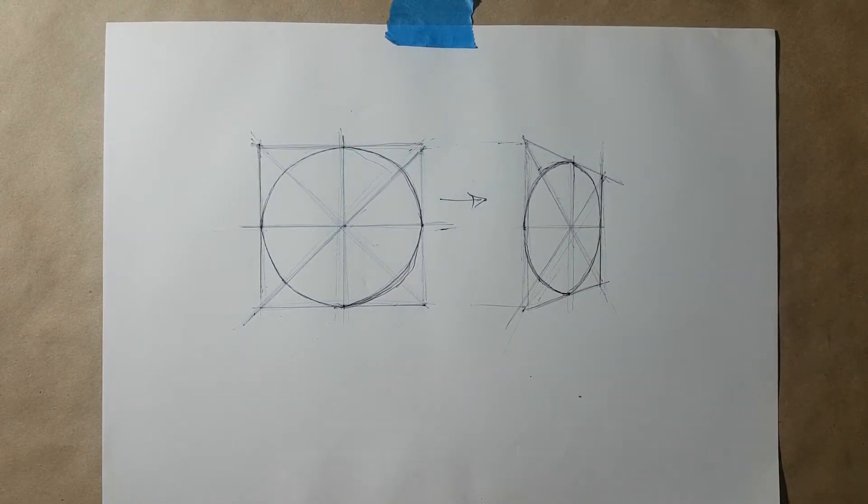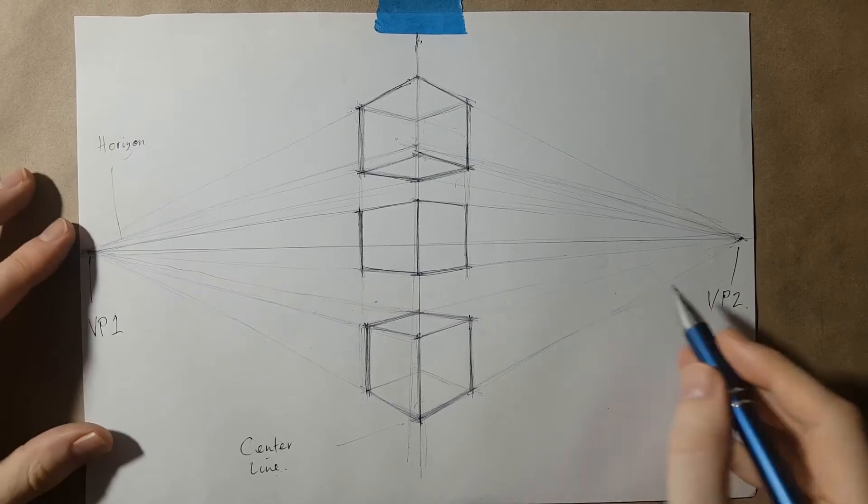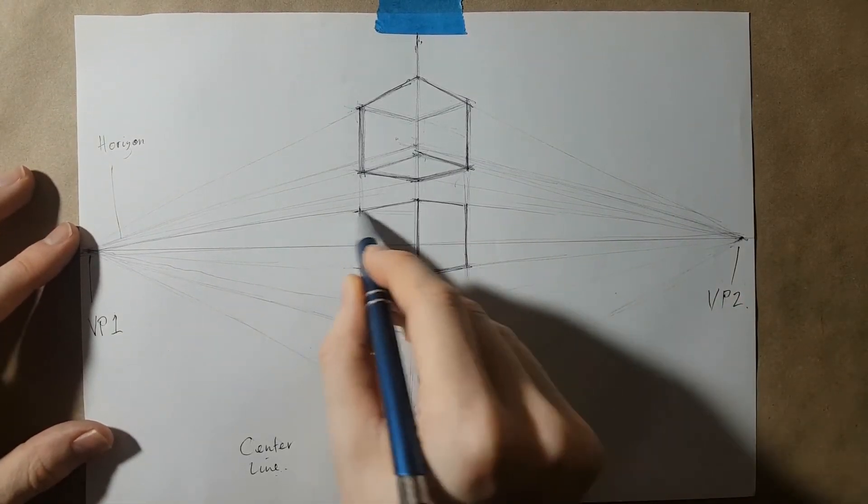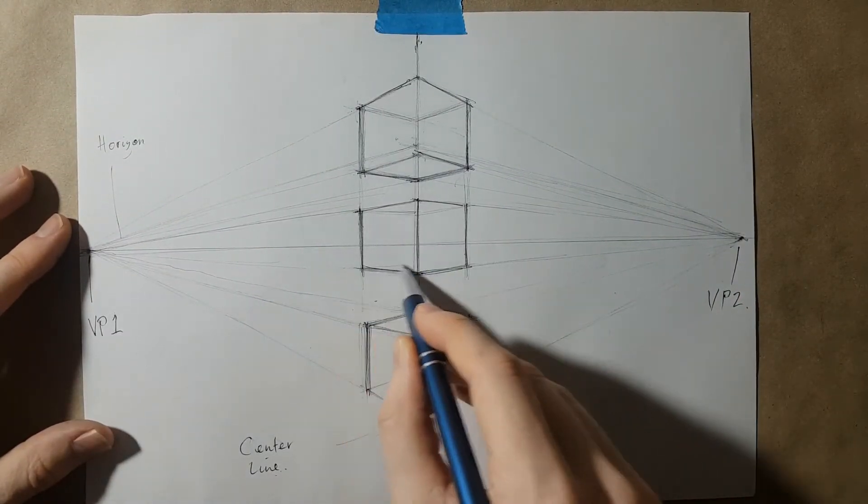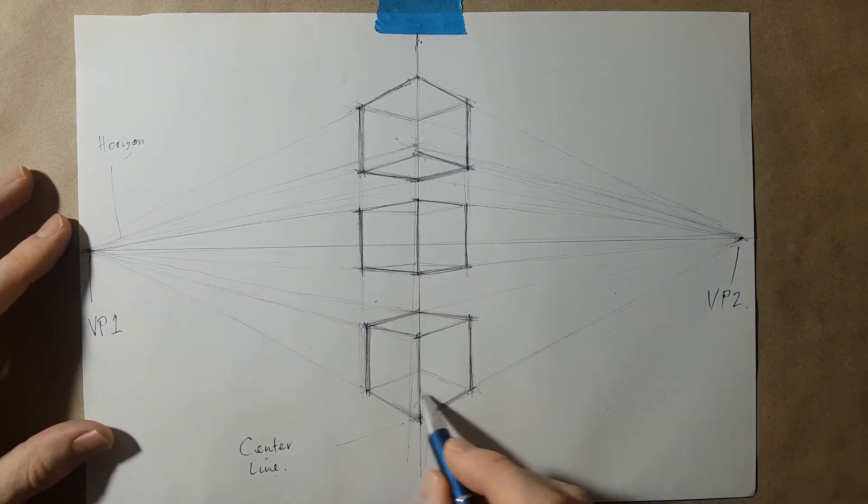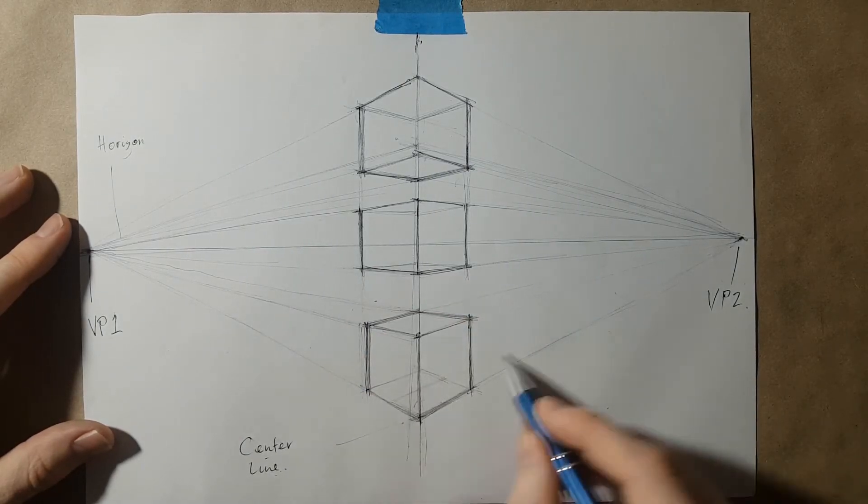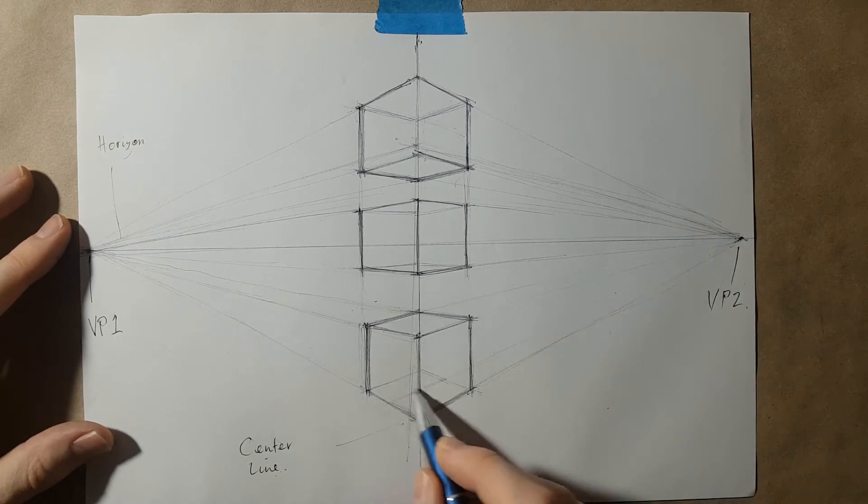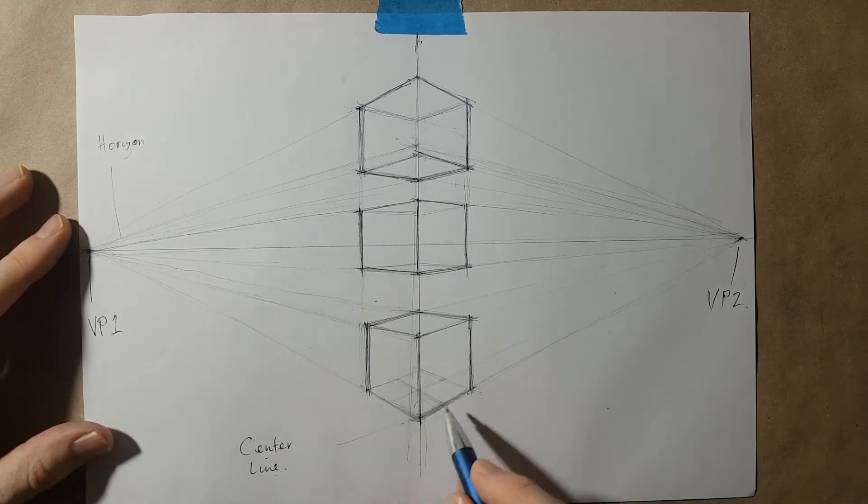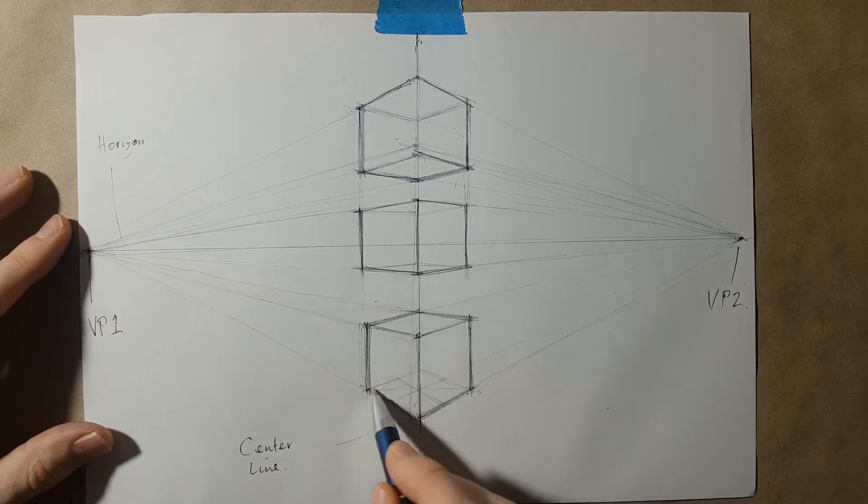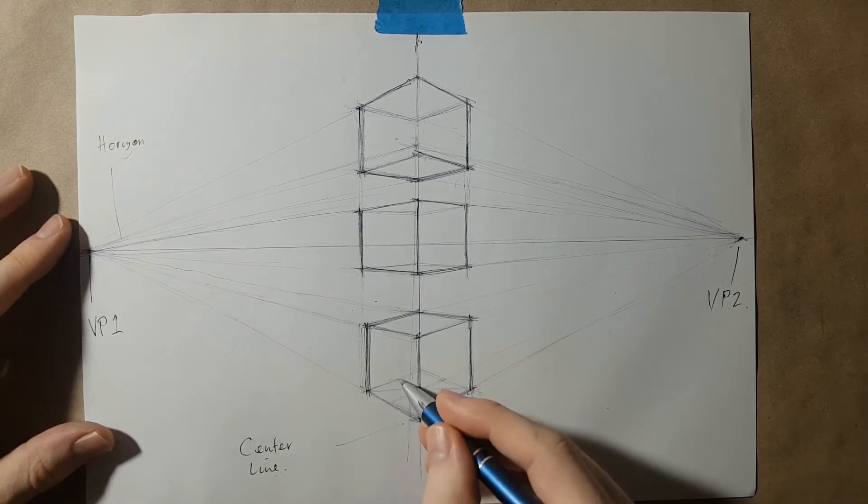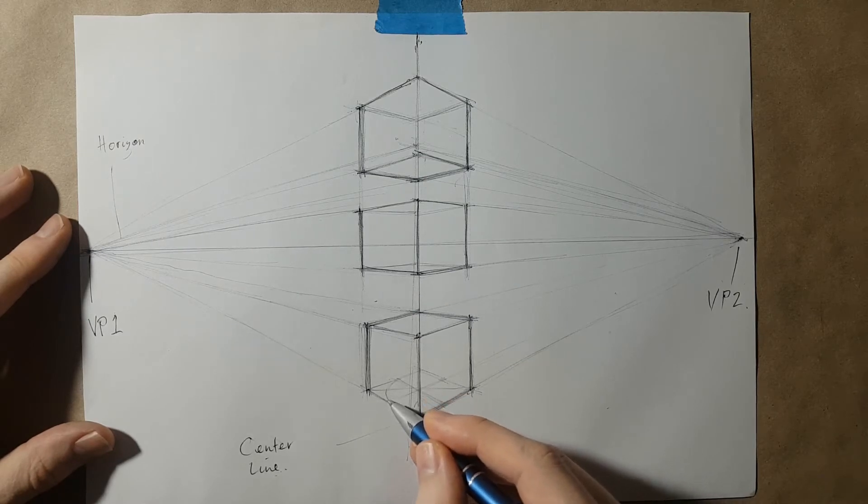We're going to look at putting those into the two point perspective drawing that we did earlier, having these squares already pushed and squashed into the two point perspective planes. We're now going to use that same method of breaking up the squares into their horizontal, vertical, and diagonal axes.